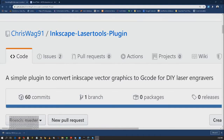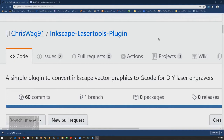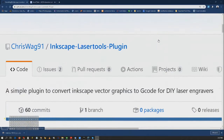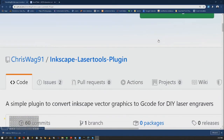So you got a new laser and now you need some software to go with it. Well, you're in luck. Chris Swag 91 here has developed a plugin for Inkscape — you can download it on GitHub — and it's called Laser Tools. I have contributed to the plugin and improved a few things, so I'll show you now how it works.